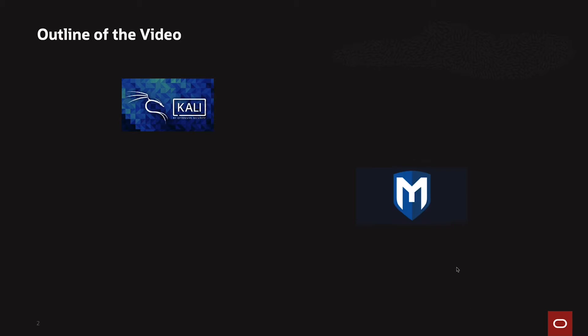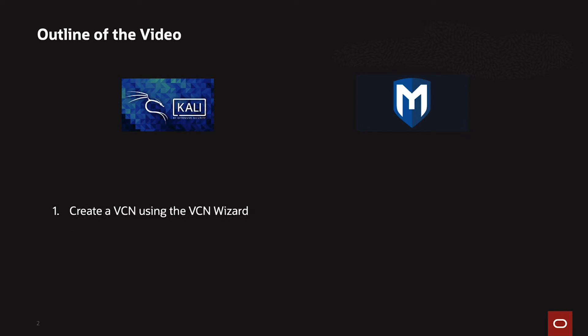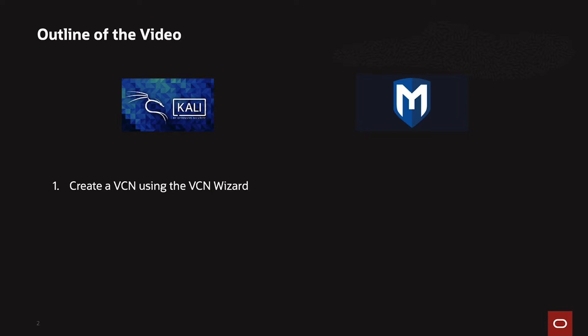The outline for today's video is going to include Kali Linux deployment as well as the Metasploitable 3 image within OCI. Overall, there's going to be four pieces to this deployment.